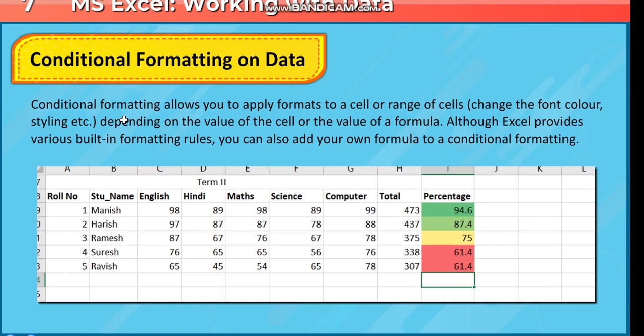depending on the value of the cell or the formula. Although Excel provides various built-in formatting rules, you can also add your own formula to a conditional formatting.